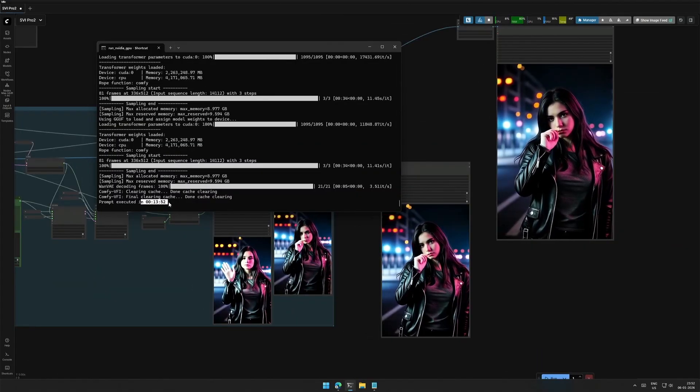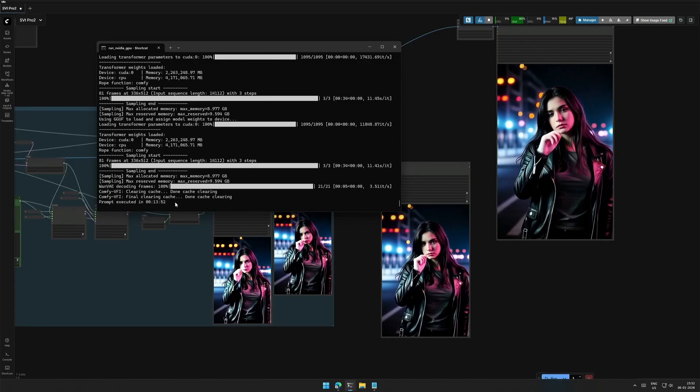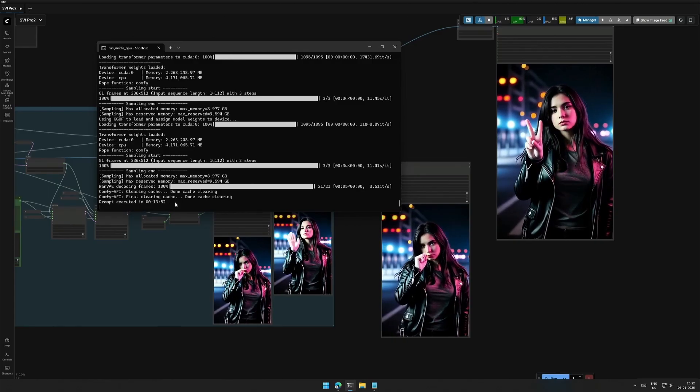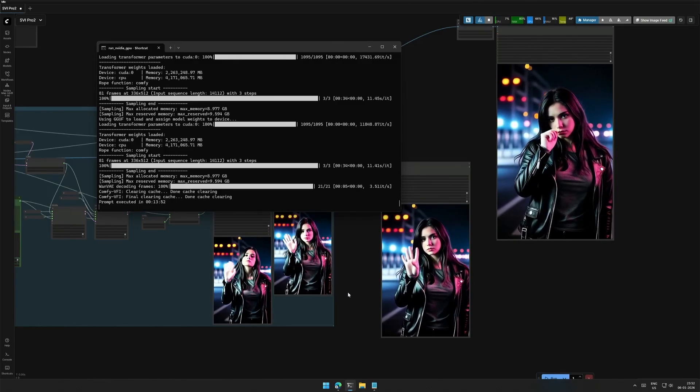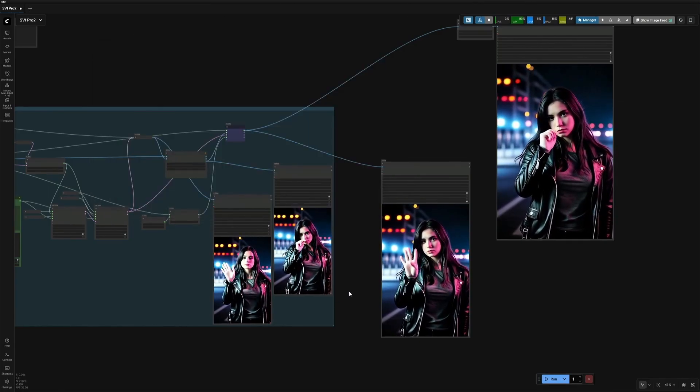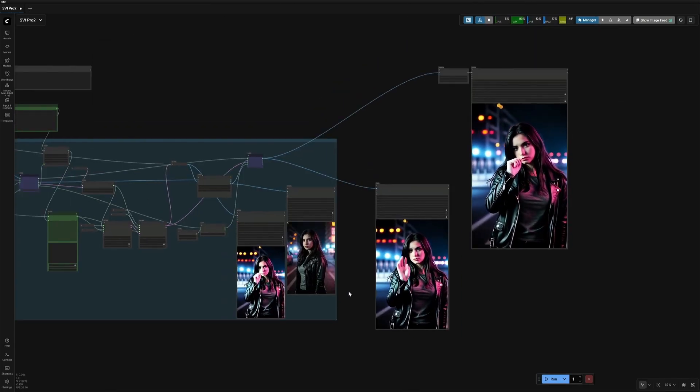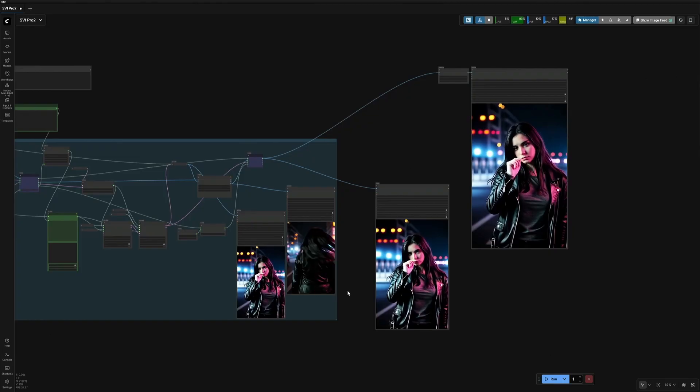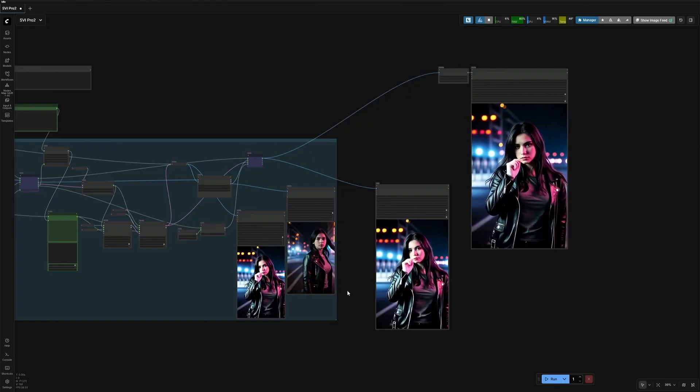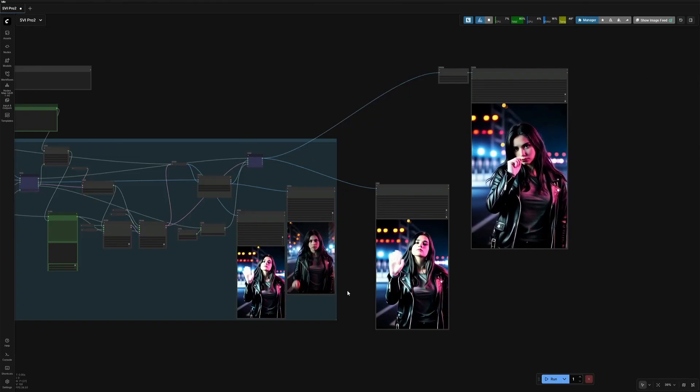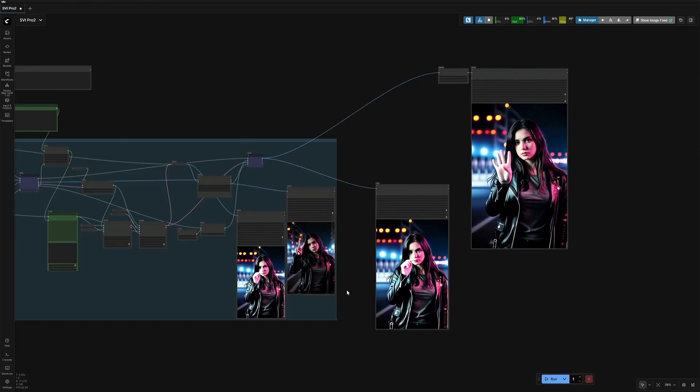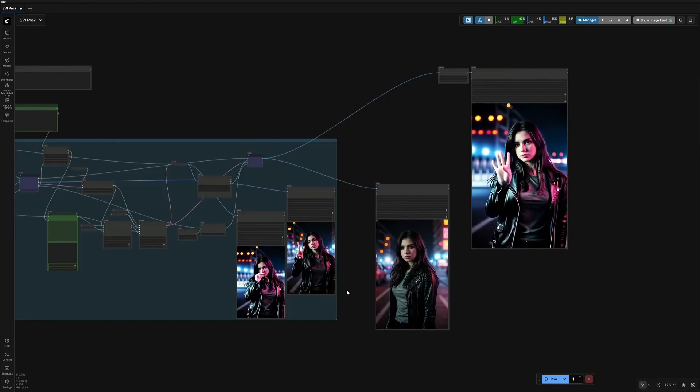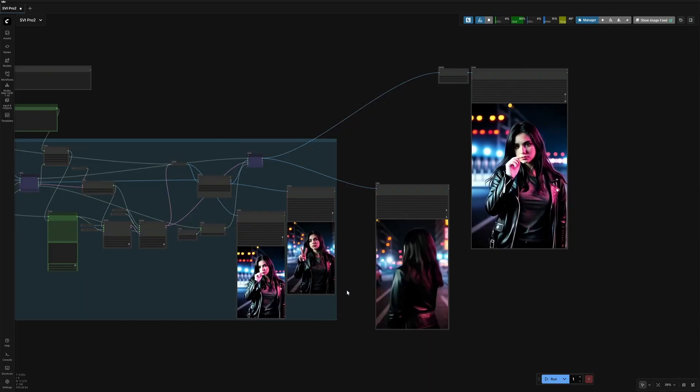Again, the total time taken was 13 minutes. Out of which, 540 minutes was taken by the frame interpolation node. So that is it in this video. Workflow will be in the given link. I hope this was helpful, and have an excellent day.